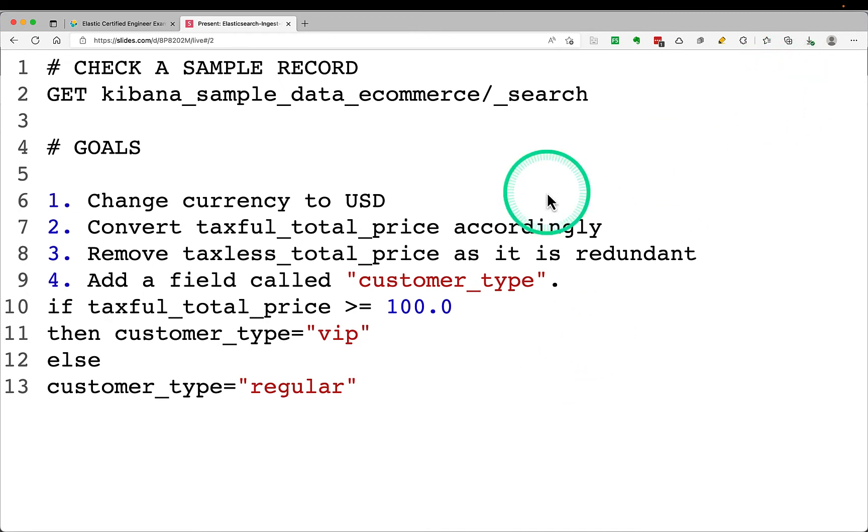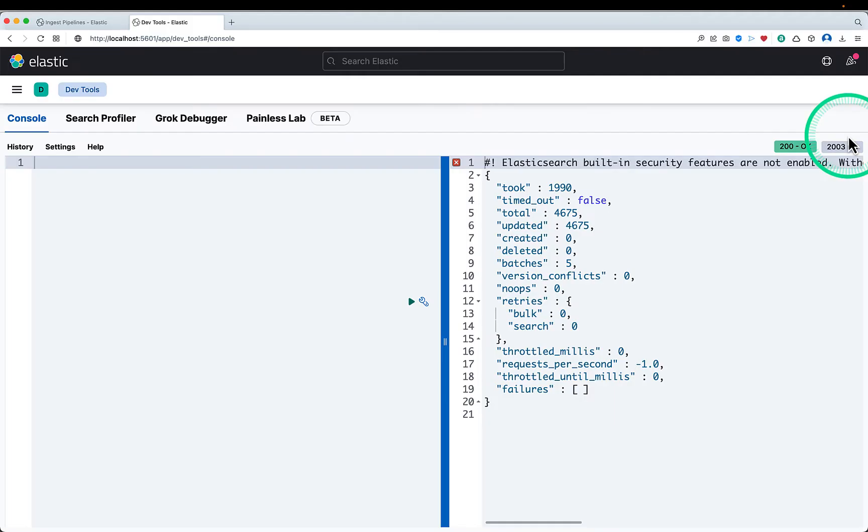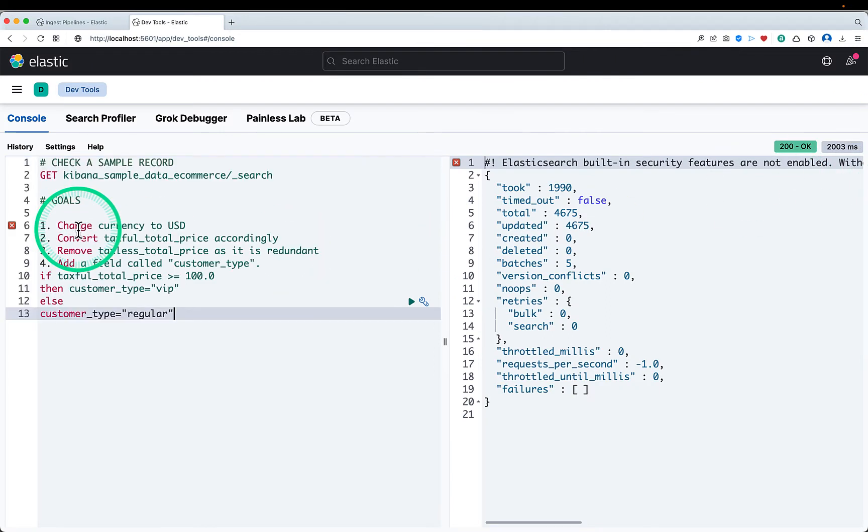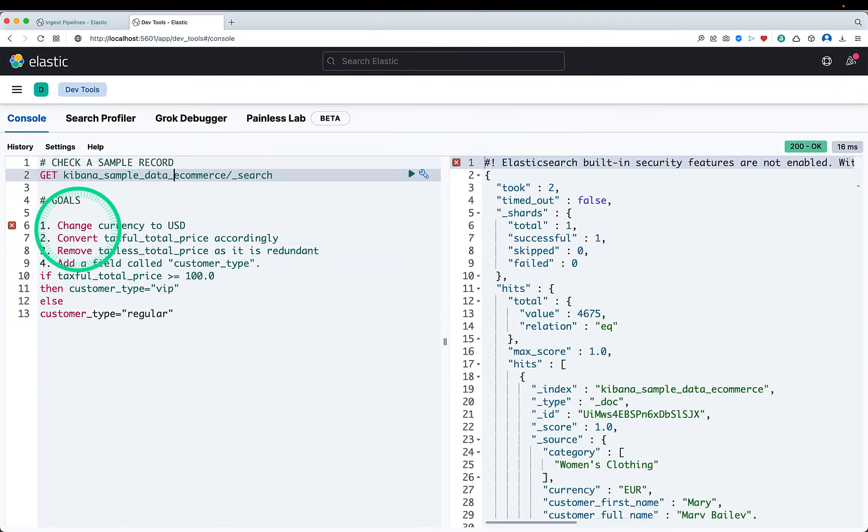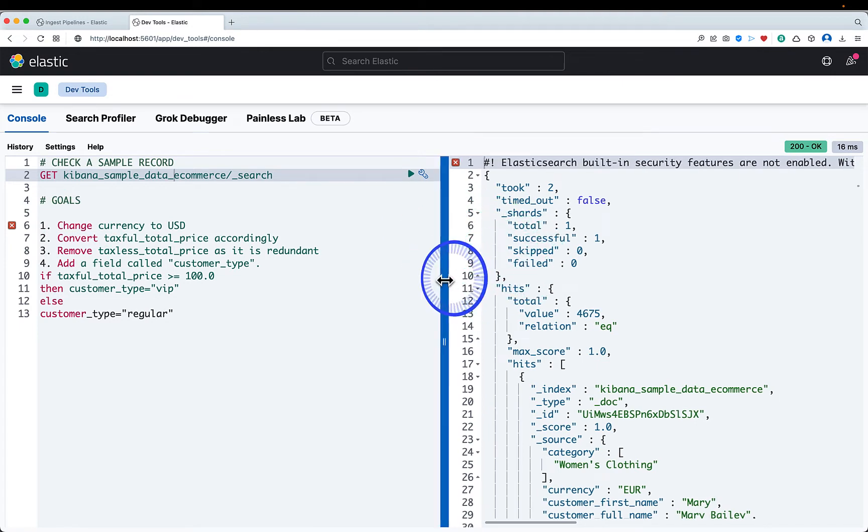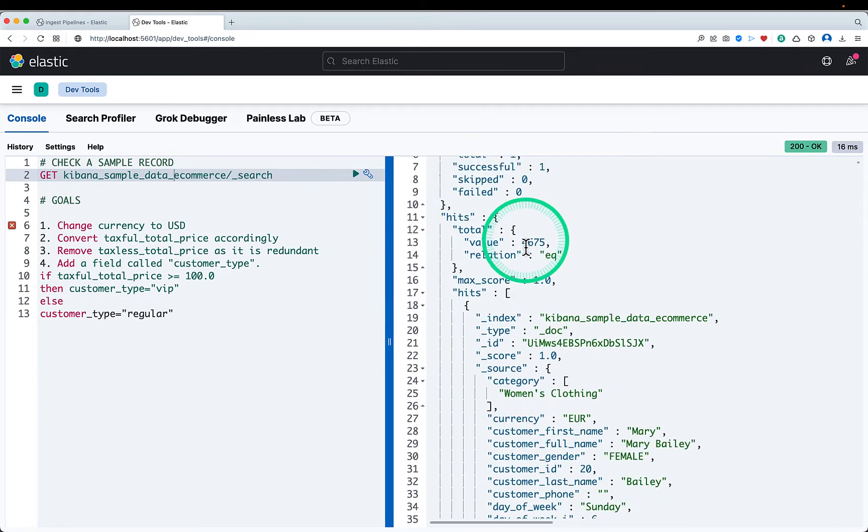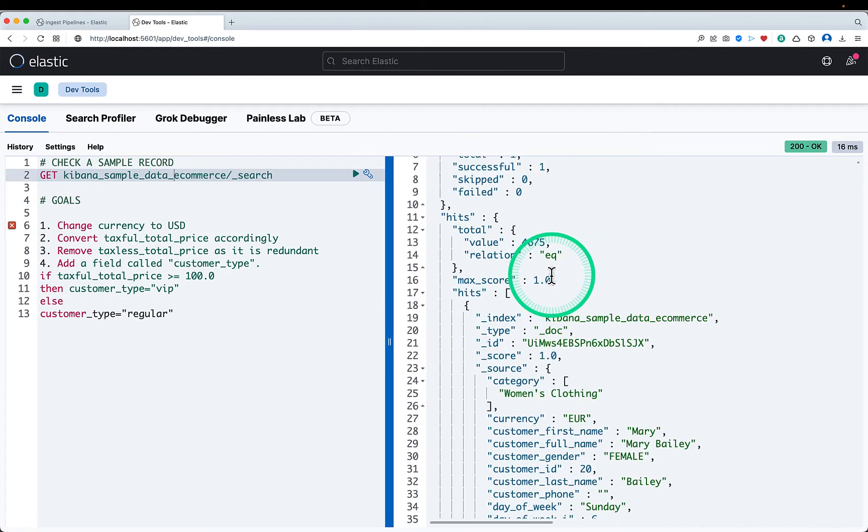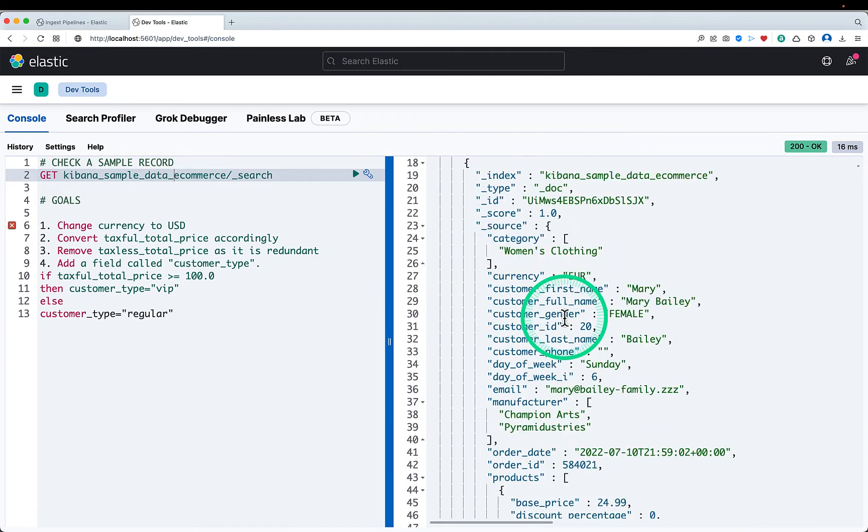I'll copy this snippet of code and go to Kibana console, paste it over here. I'll show you the sample record first. So this is my sample record. And if you just take the first record, you will see the things which I mentioned.